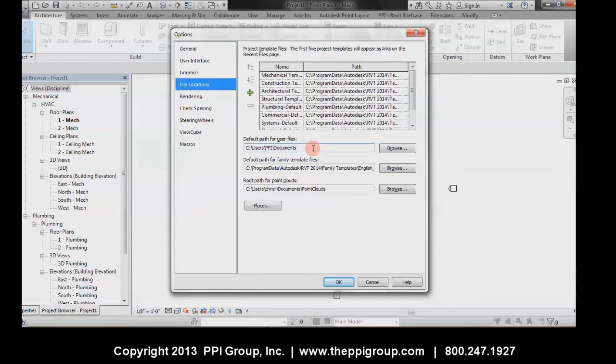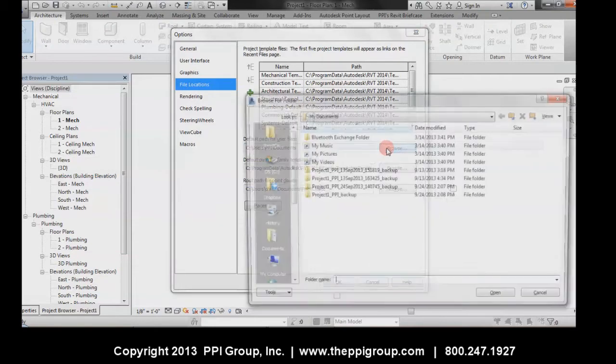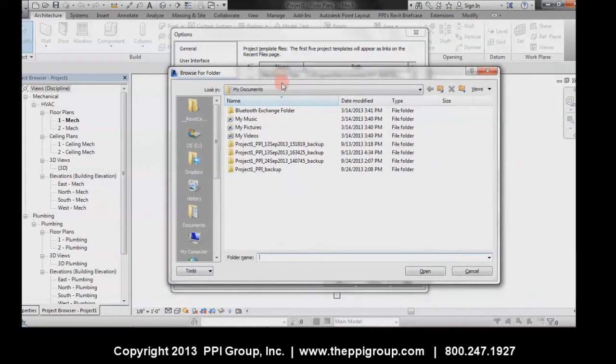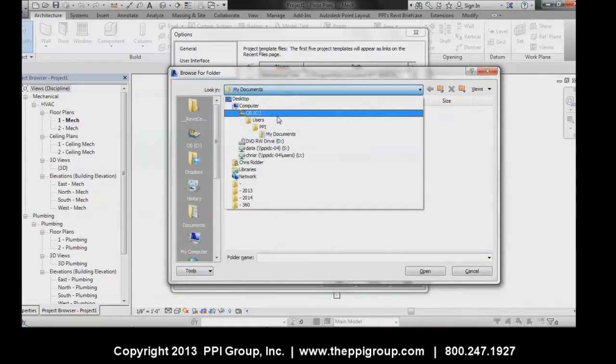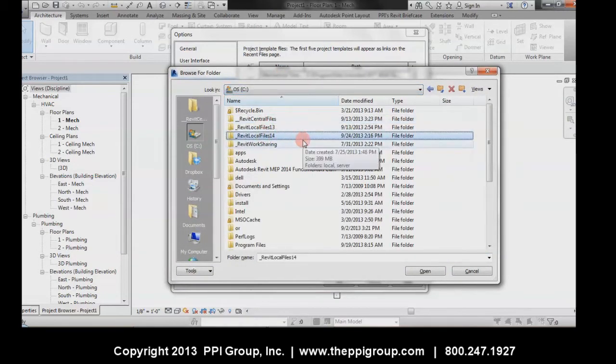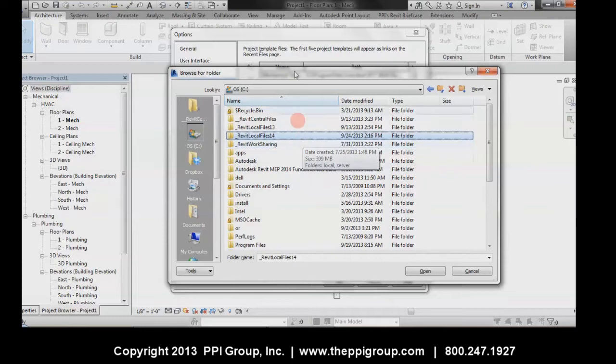Go ahead and browse there, go to your C Drive, and create a folder on your C Drive—for example, underscore Revit local files 14—and store those files there.